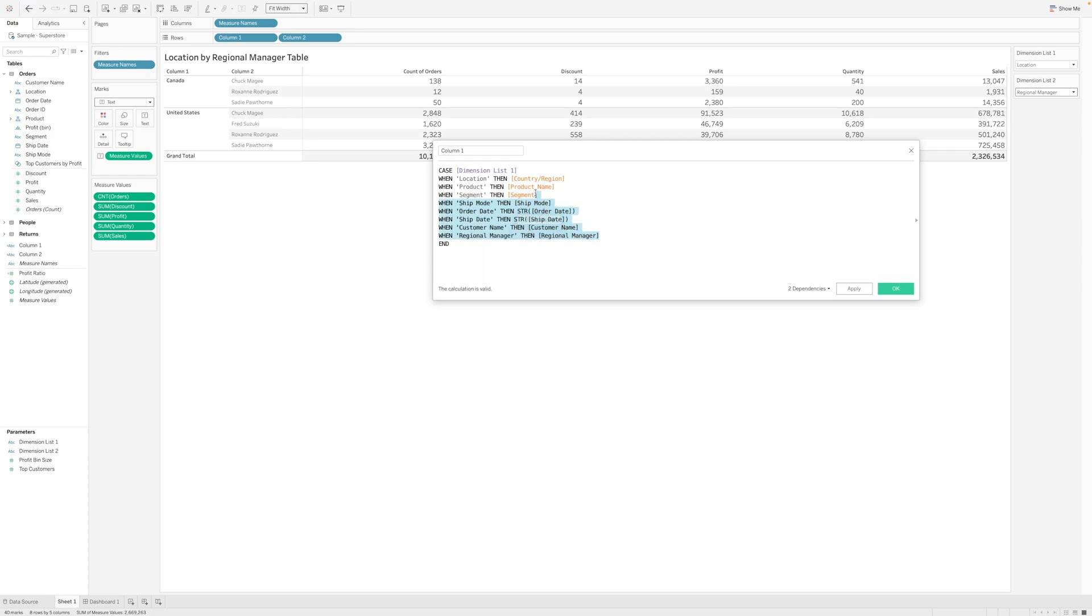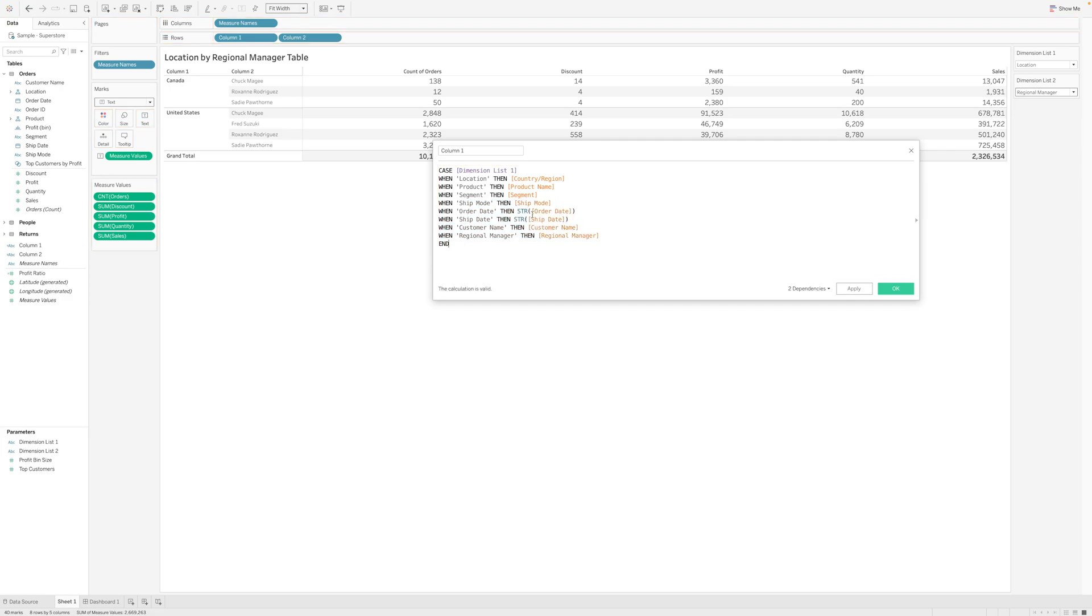All the fields that you're pulling in need to be in the same data type. So either convert everything to date, but you can't convert product name to date, right? So you can convert your date to a string using the string function here to do that.